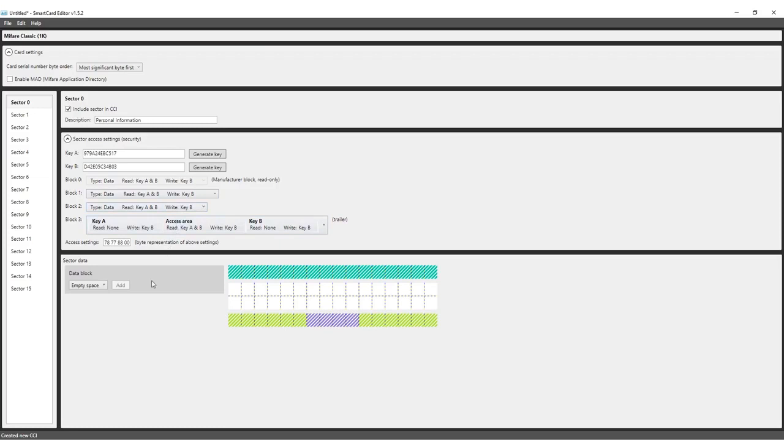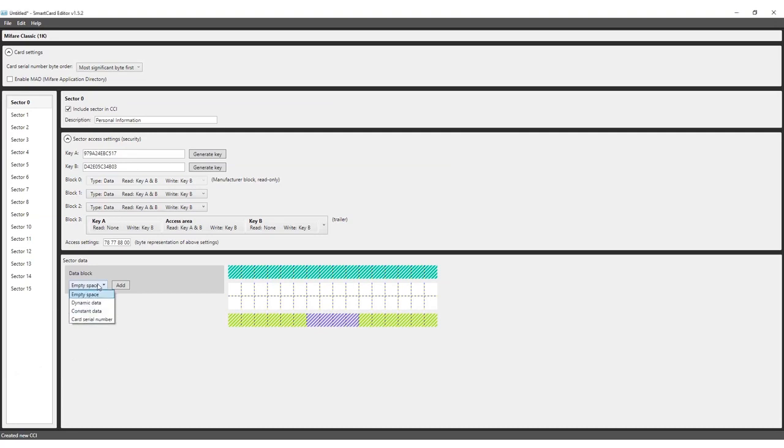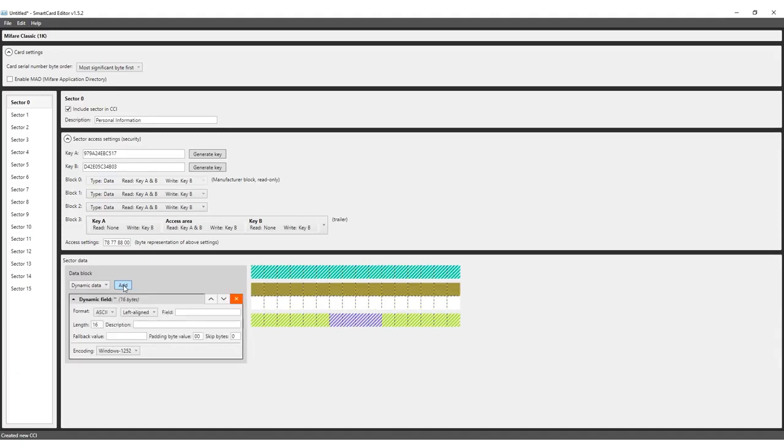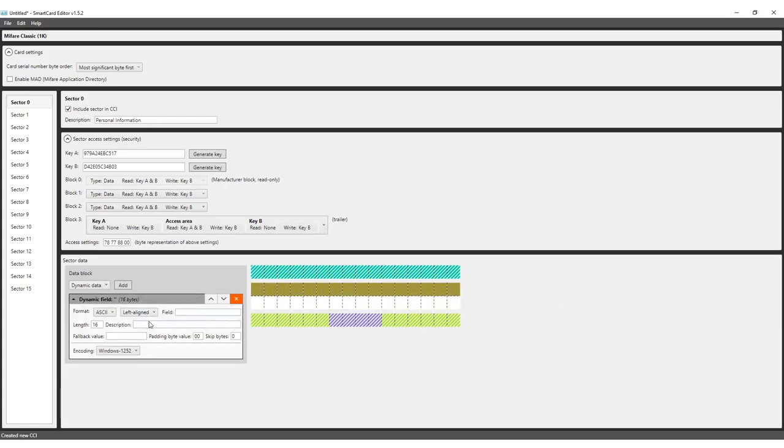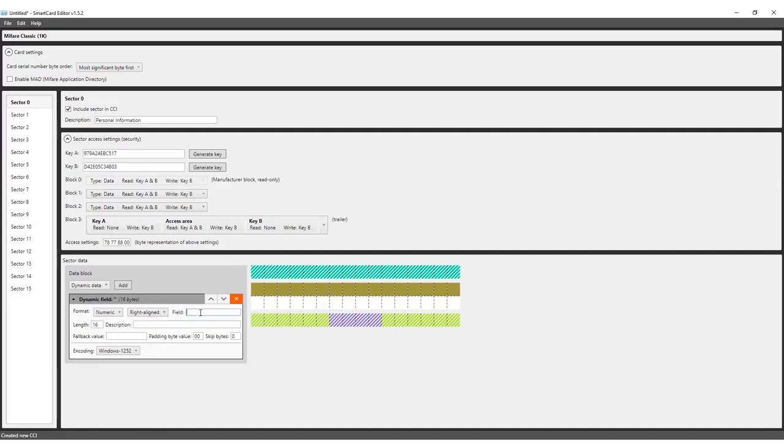It is time to add data to the sector. We want to store first name, last name, email address and ID number. Let's start with the ID number. The data will be encoded onto the card using a Print Studio project, so we need to select Dynamic Data in the Data Block section and click Add. That means that we've now reserved a colored block of data that can hold 16 characters. For the format, we select Numeric as the data will contain just numbers. We change the left-aligned default setting to right-aligned, which means that the data block will be filled from the right. Enter ID number in field and notice that the color of the block has now changed.